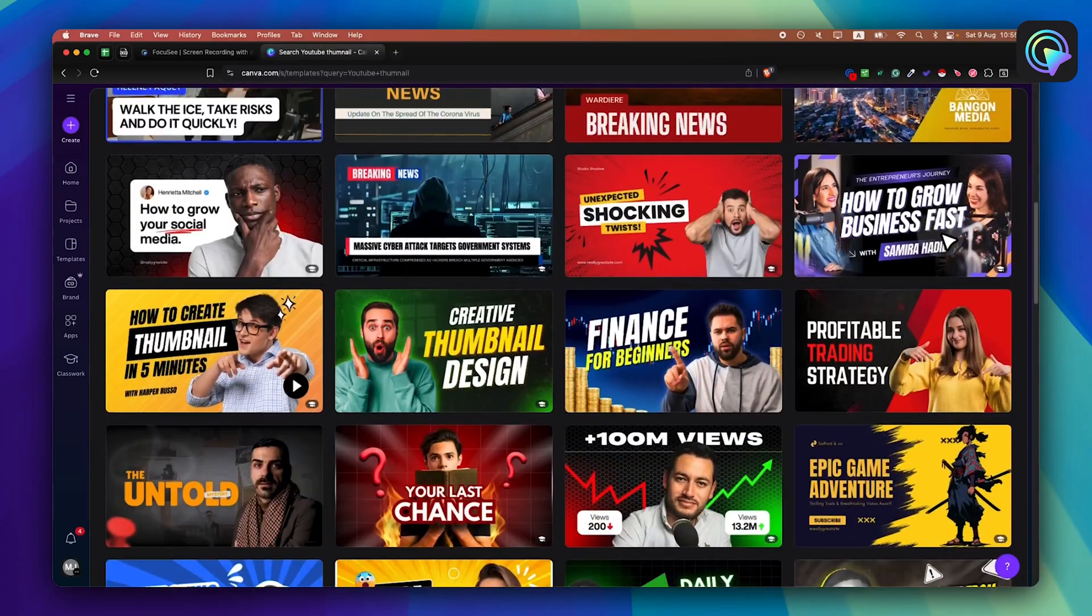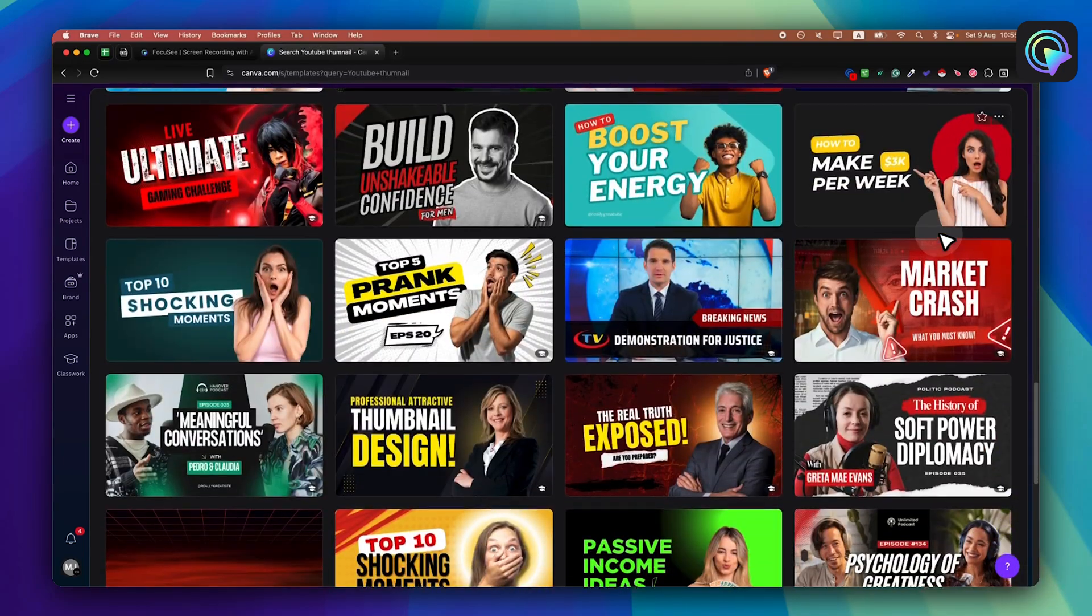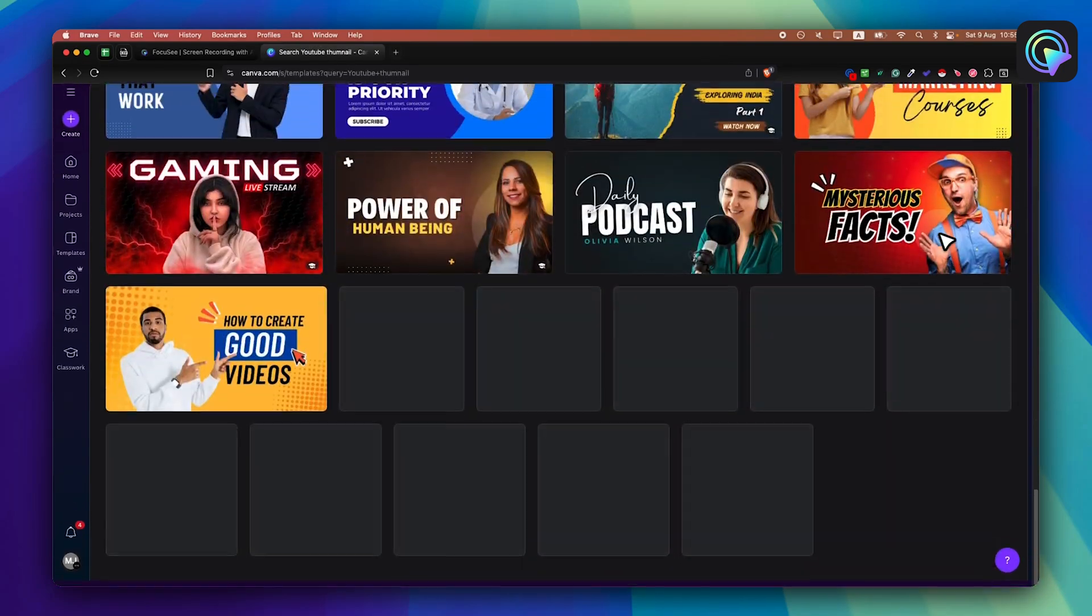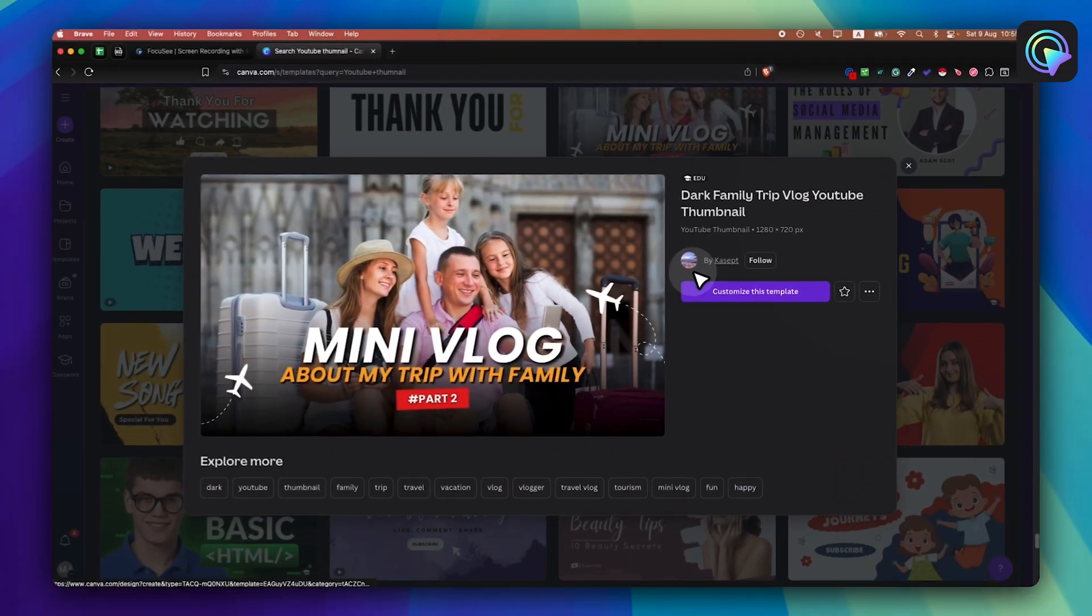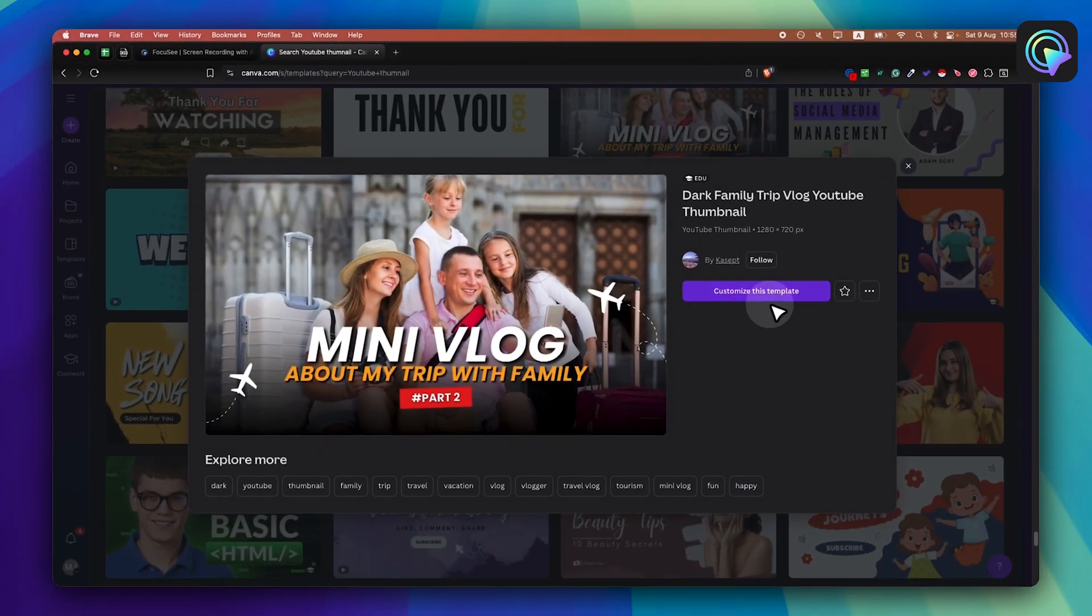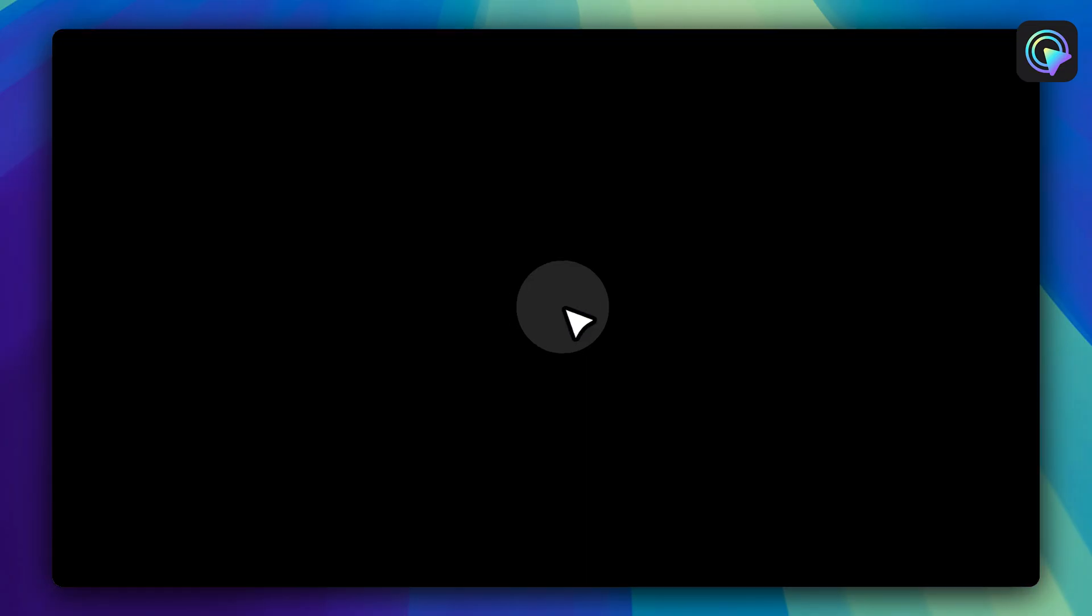Perfect. Choose whatever you like. Let's say this one. Now click on customize this template.